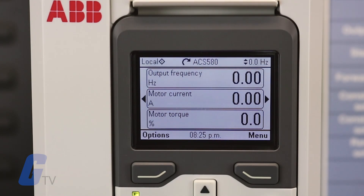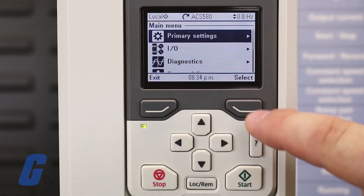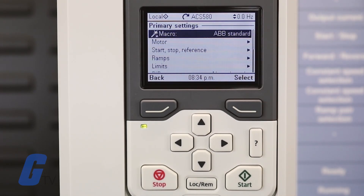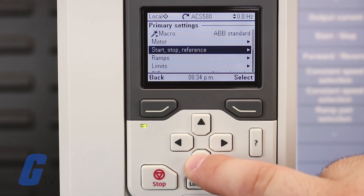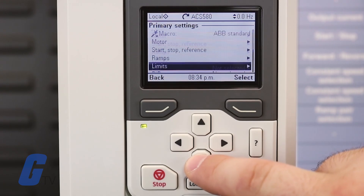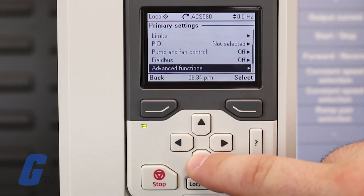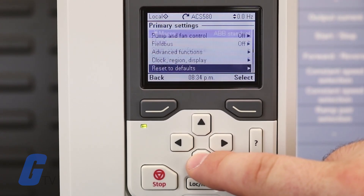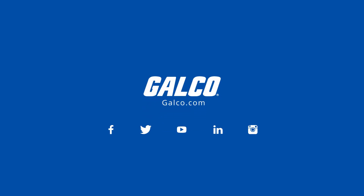Additional settings can be configured in the primary settings menu if necessary. To access this menu, press the Menu key from the main menu, then select the Primary Settings option and press the Select button. In most applications, you should at least configure whether you want to use a macro or manually set start, stop, and reference values individually. You will also likely want to configure your ramps and limits.